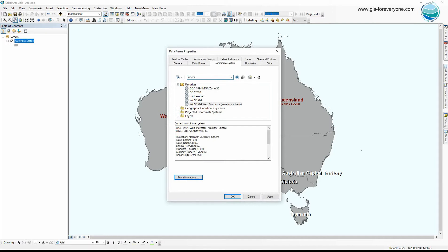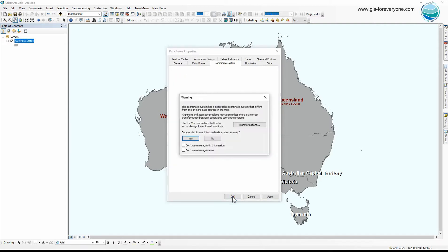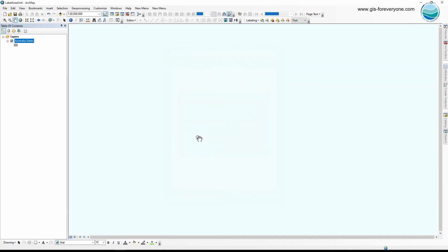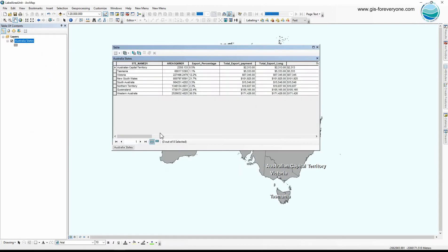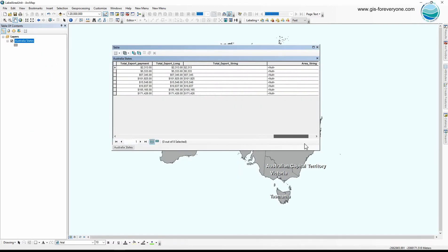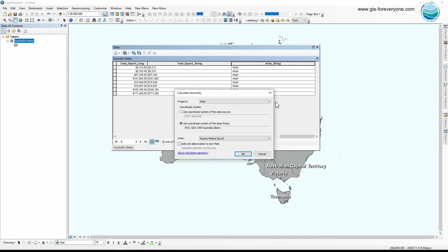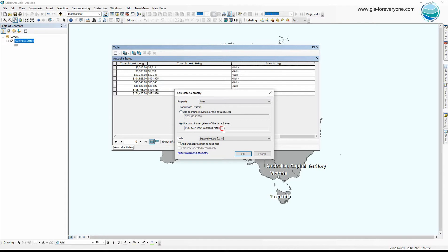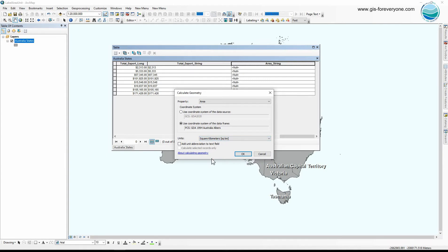Now I go back to the attribute table of the layer and calculate geometry. For the property I chose area because I want to calculate the area, and for coordinate system I choose the coordinate system of data frame, it's Australia Albers, and for units I choose the square kilometer.